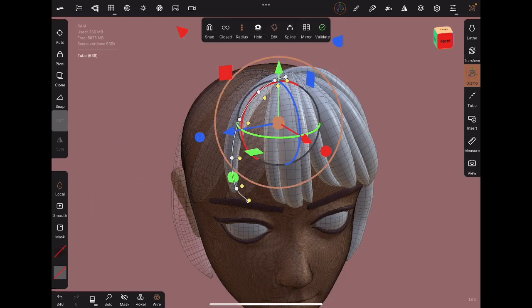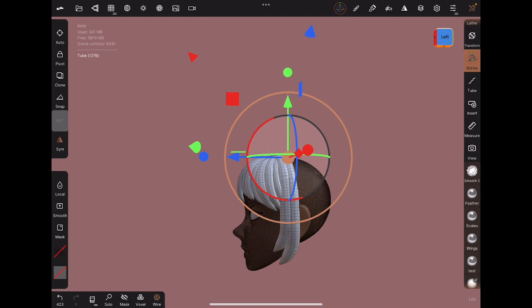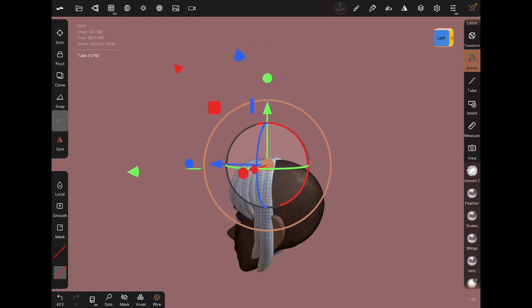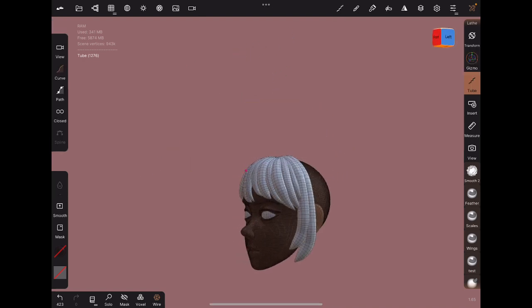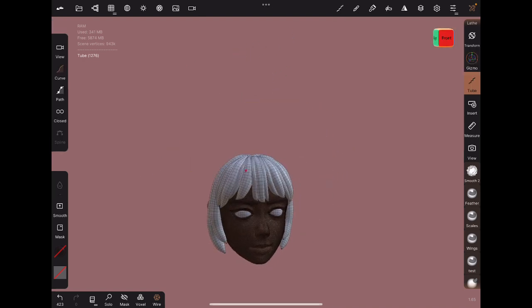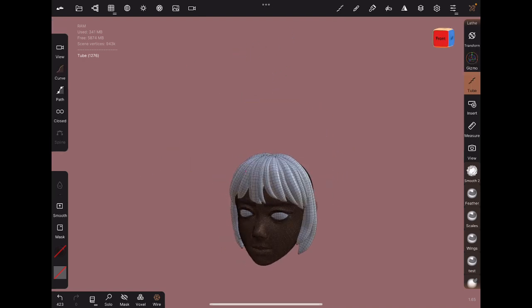So we finally finished the bangs. There are a couple more details and resizing that we can do, but for now, let's move on to the next section of hair.